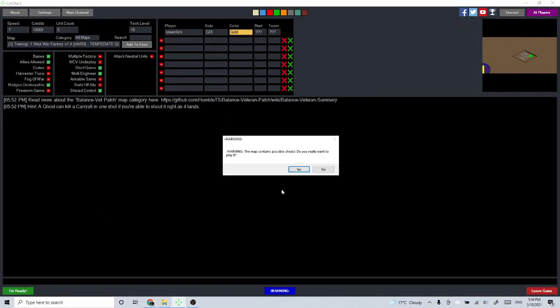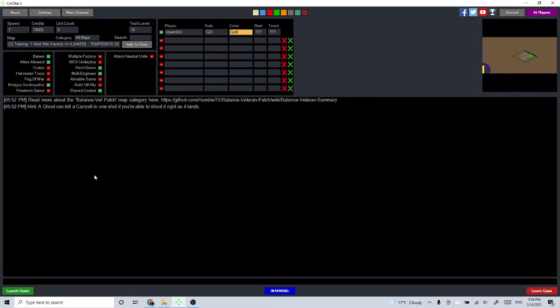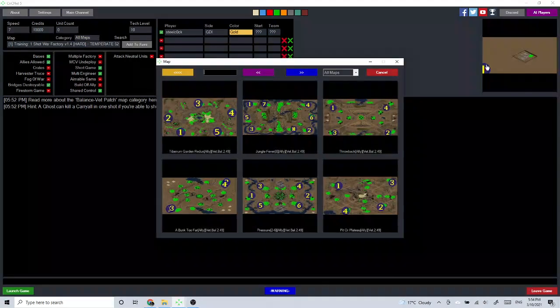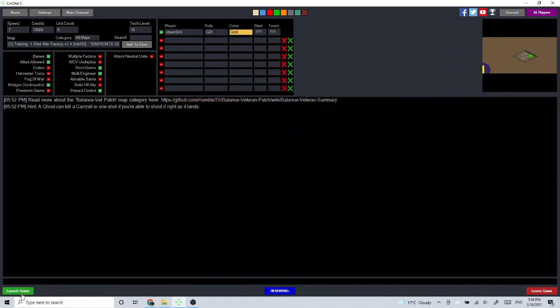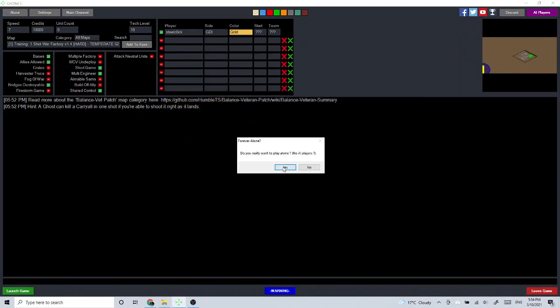All right beautiful people, we have another interesting map today. This is, I don't know what it's called, One Shot War Factory. I thought I'd show this because it is actually quite a good map to test out or practice your one-shotting skills if Tiberian Sun loads.